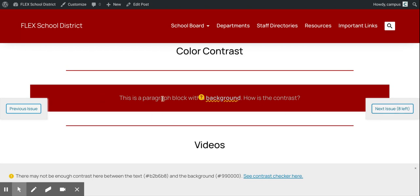Here we have a section that has a colored background and the text that's gray — the contrast ratios are just not enough to meet compliance guidelines. One thing I like is that the tool will tell us what colors are being used, and if we click this link it will open up the WebAIM compliance checker for contrast ratios and help suggest potential colors that you could use instead.